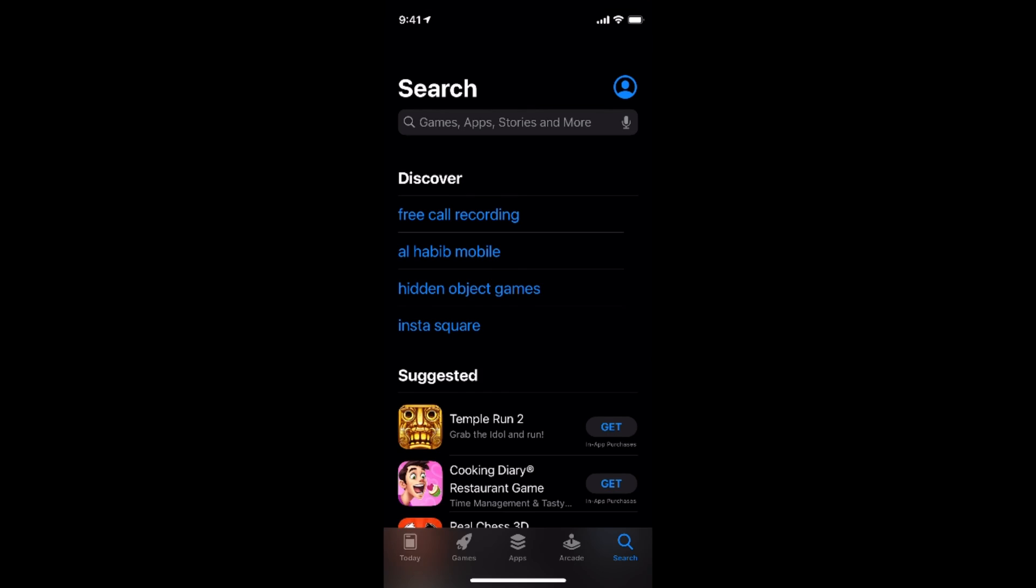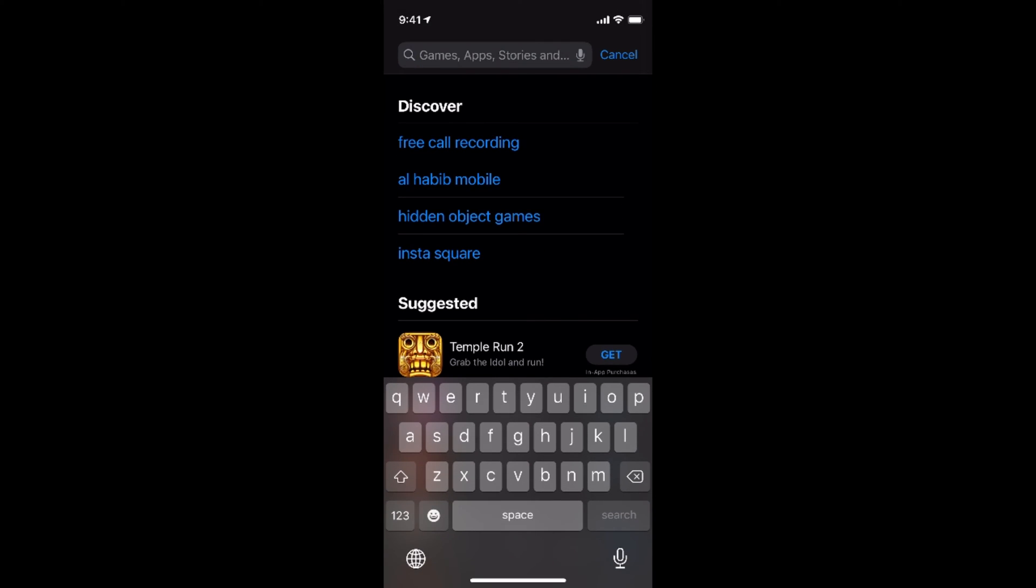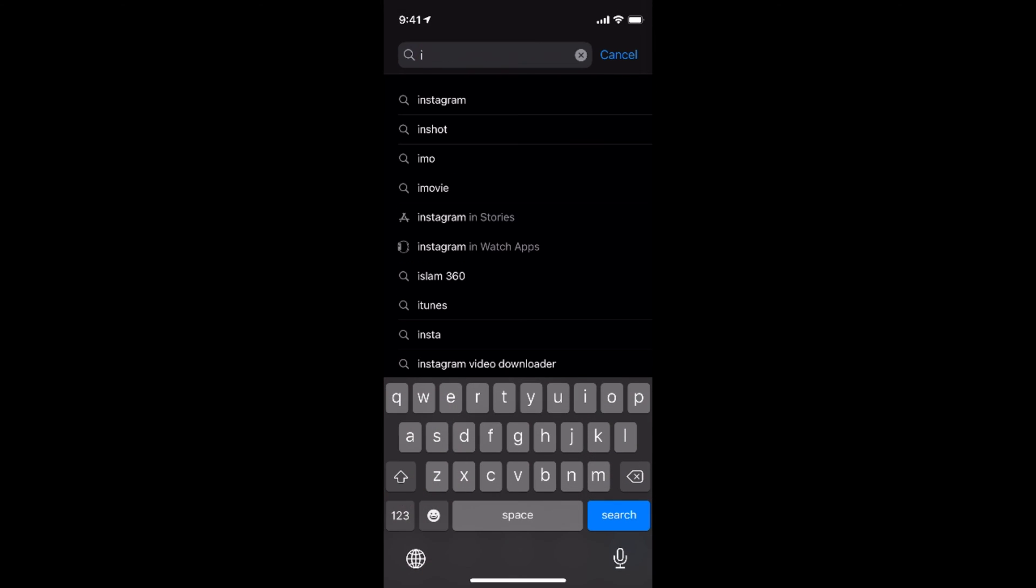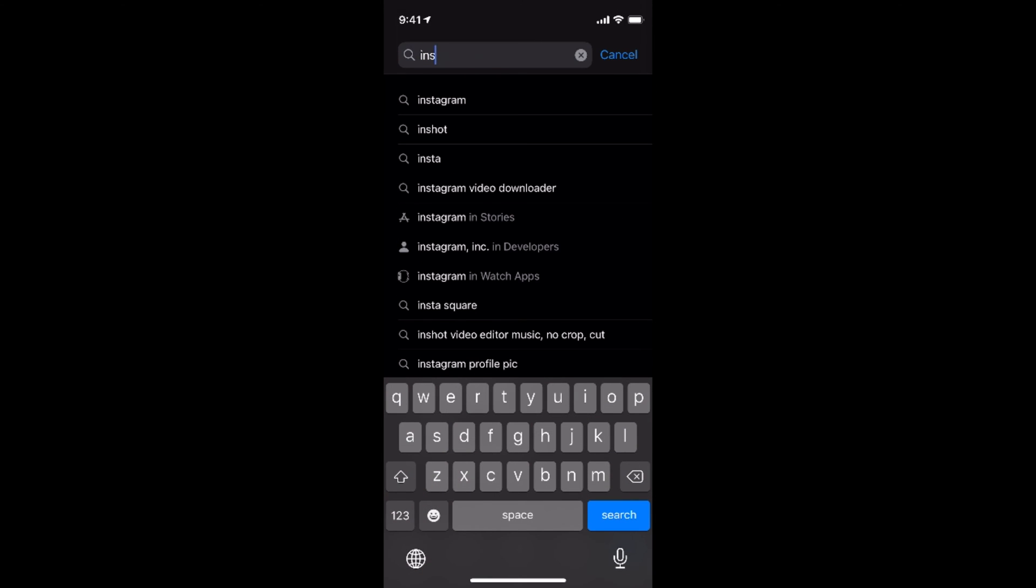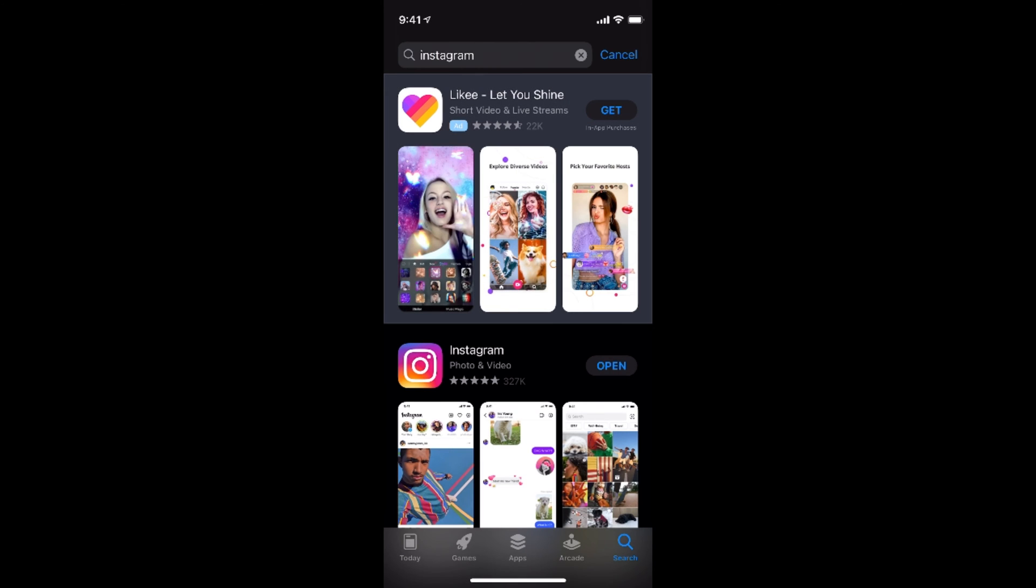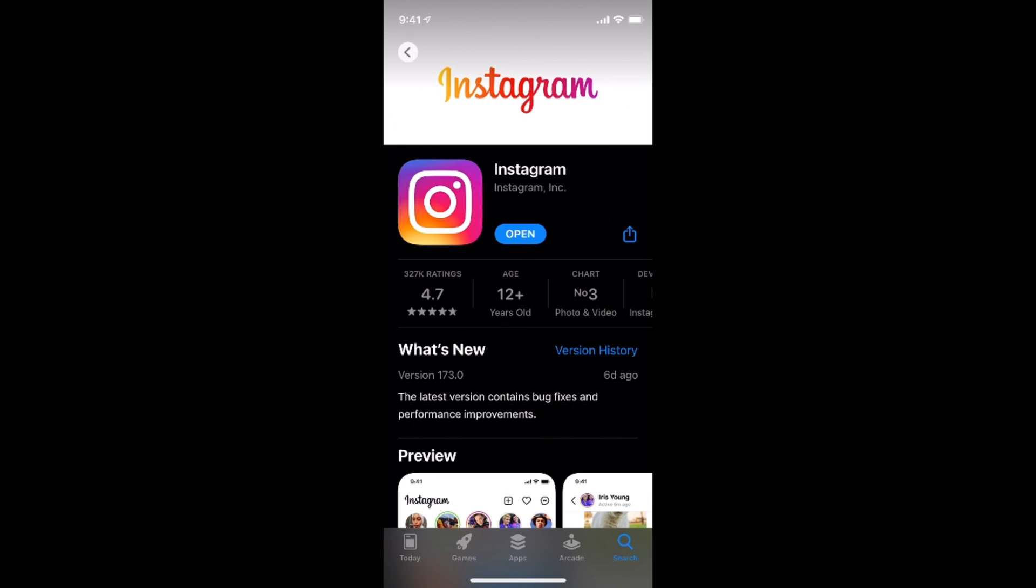I want to search for Instagram. So what I would do is, I would go to Instagram and see this age rating. You have an age rating of 12 plus.